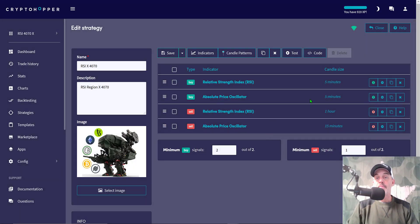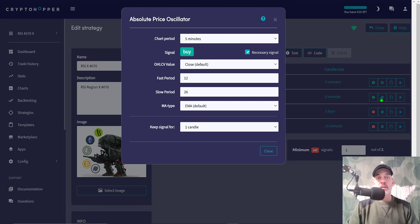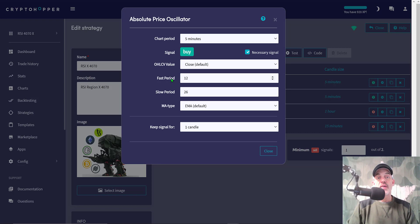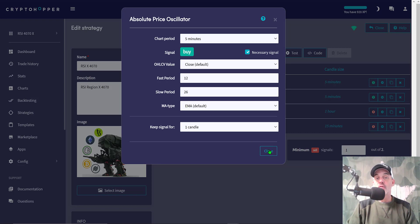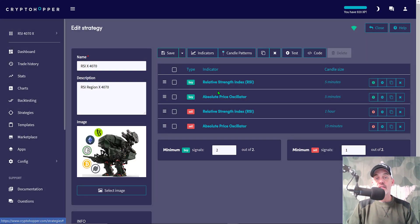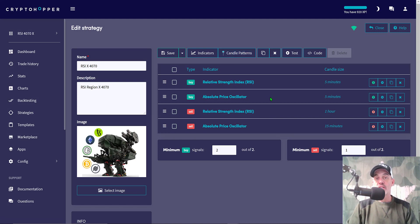The APO settings, you can see again 5 minutes, buy it's necessary, again the close to confirm. Fast period of 12, slow period of 26, my moving average type is EMA, and being kept for again one candle. What these indicators will tell me is after we've had an oversold condition in the market, they will confirm in theory that the price is now reversing and starting to trend back upwards.